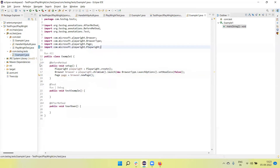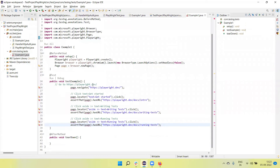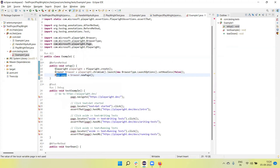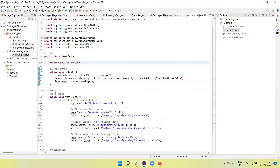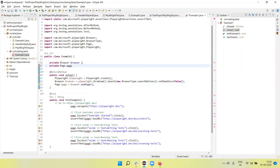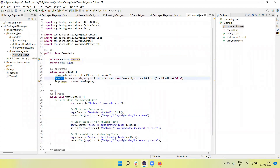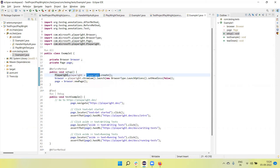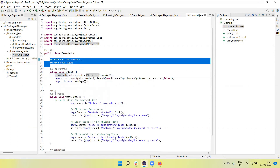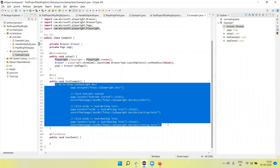Let me copy this into the test section. This page object is created here as a local variable - a local reference variable. But if you want to use this throughout the class, we need to define these variables as instance variables. So create a private browser, and we can also create a private page. Now these are available as instance variables, not local variables. The @BeforeMethod will execute first, creating the Playwright object, then the browser object, then the page object. So the browser and page objects will be available throughout the class.